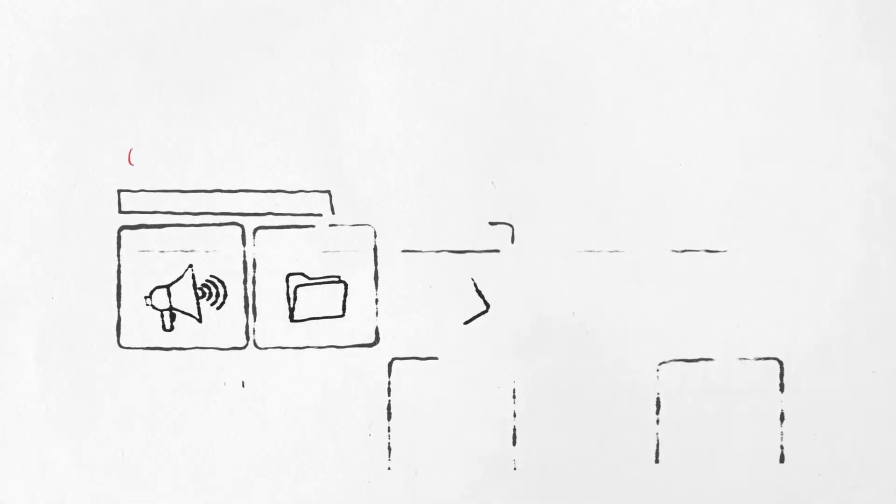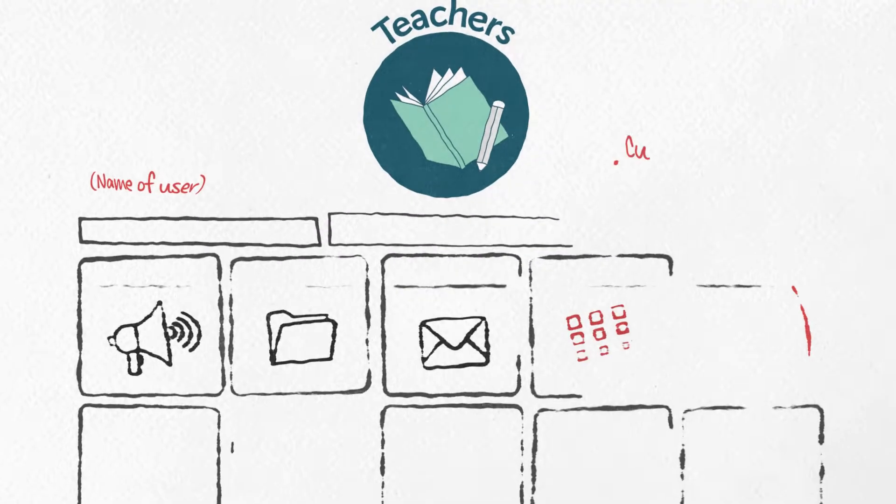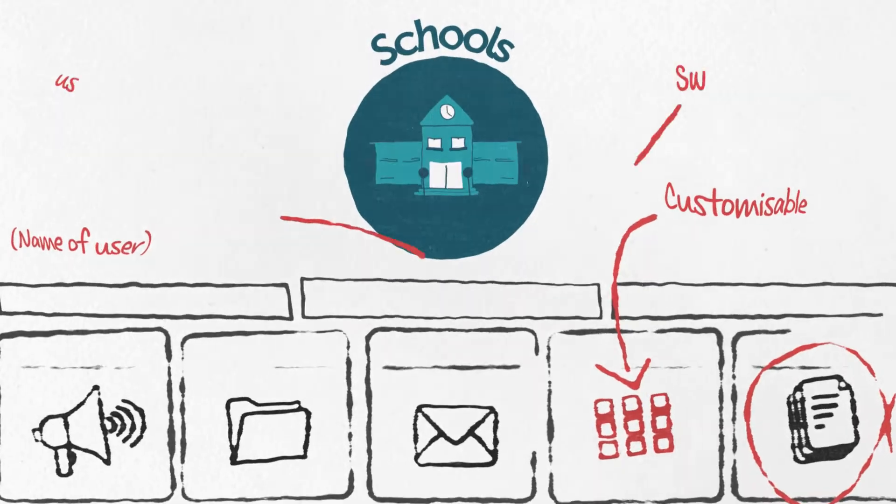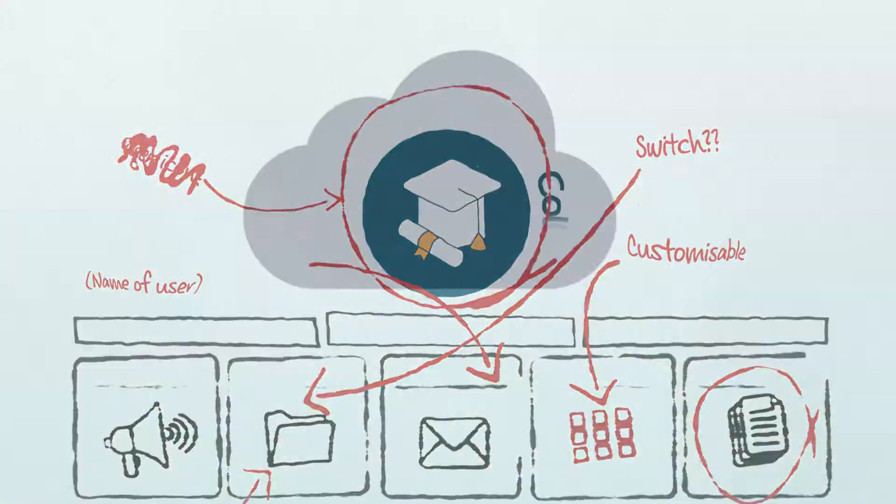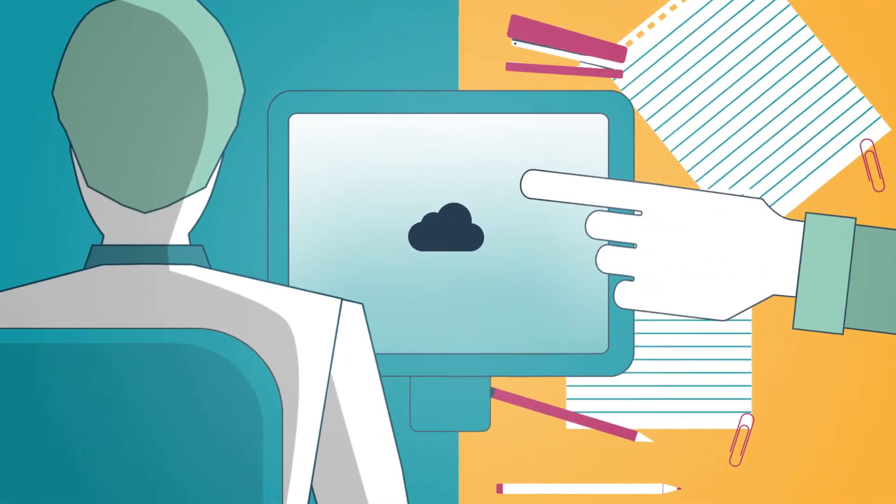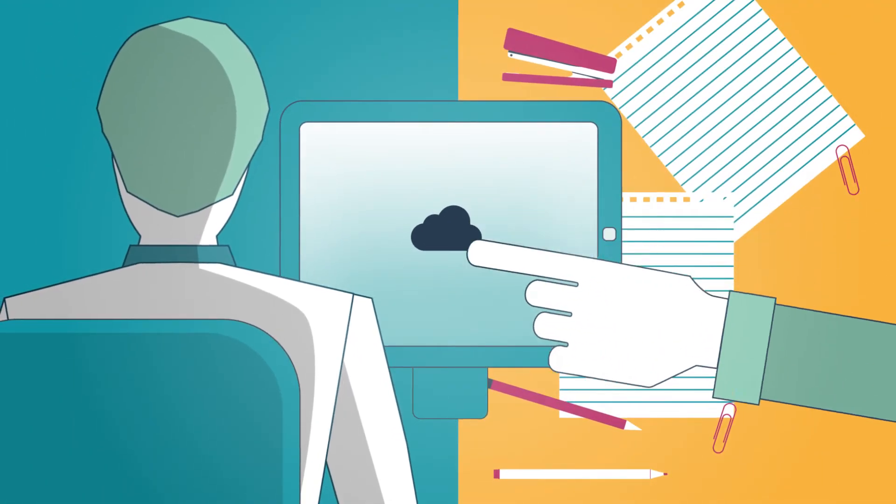We designed CloudBase in partnership with teachers, schools, and colleges to make sure it delivers what staff and students need.